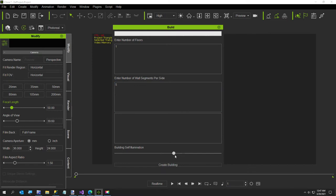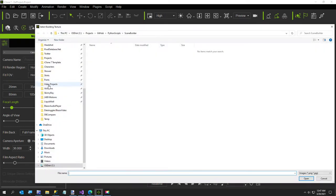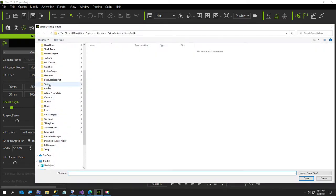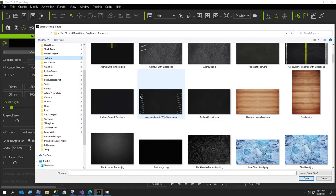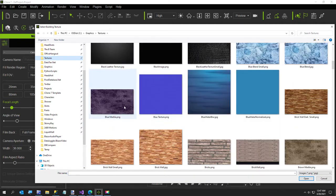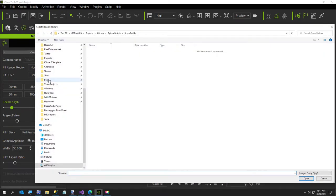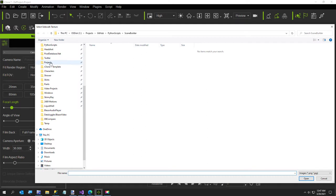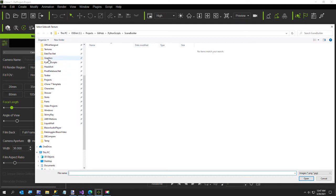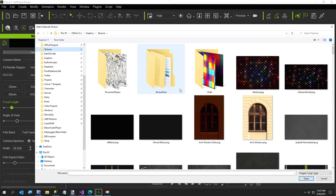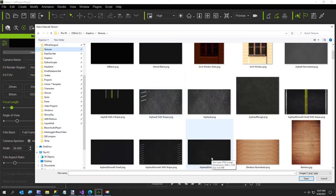I'm going to get prompted for three textures. The first texture is going to be the building texture. I'm going to use this little blue marble even though it's purple. And then next I'm going to be prompted for the sidewalk texture, which is also going to be our floor, so I'm going to use this little asphalt smooth.